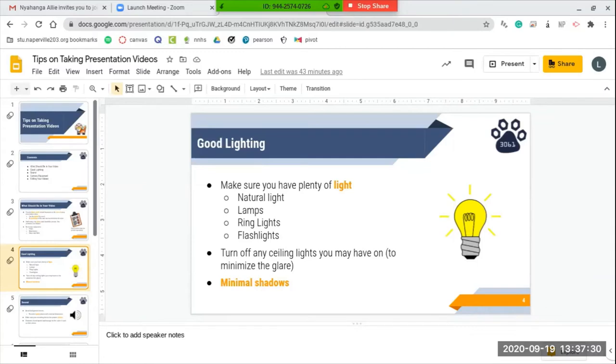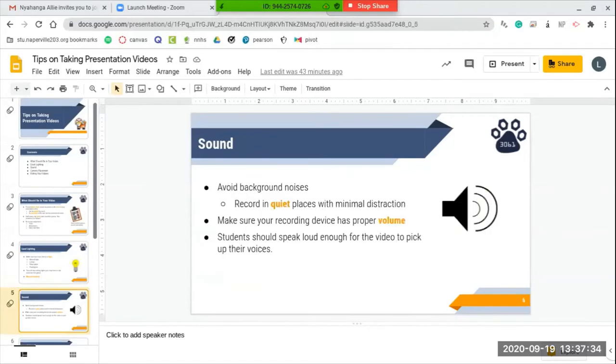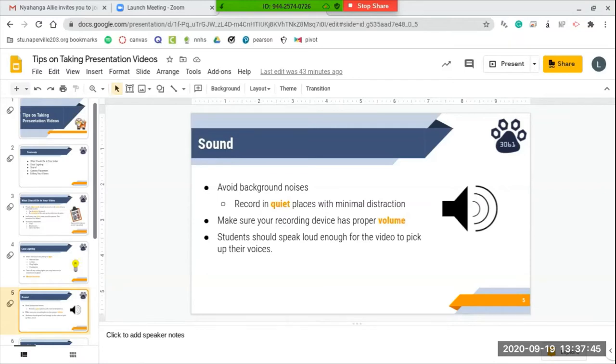To go along with that, you want to make sure that you have minimal shadows so you can just see everybody's faces. Moving on to sound, you want to make sure that you avoid any background noises, so record in quiet places with minimal distraction. Make sure that your recording device has proper volume so it can pick up on what the kids are actually saying in their presentation.